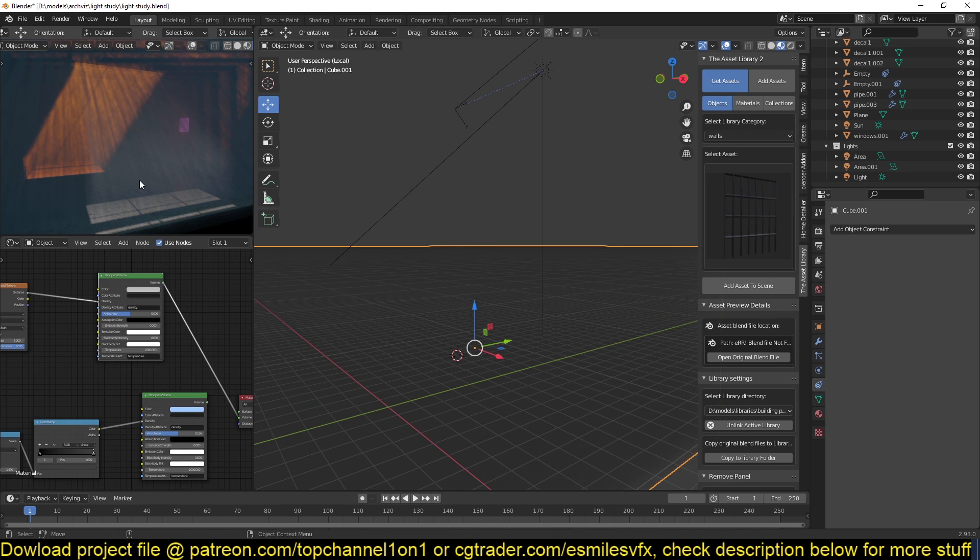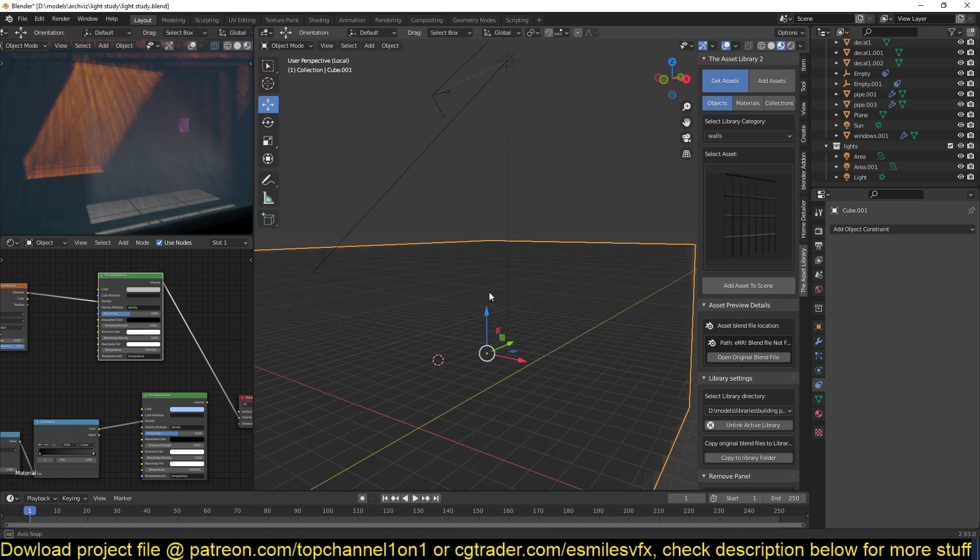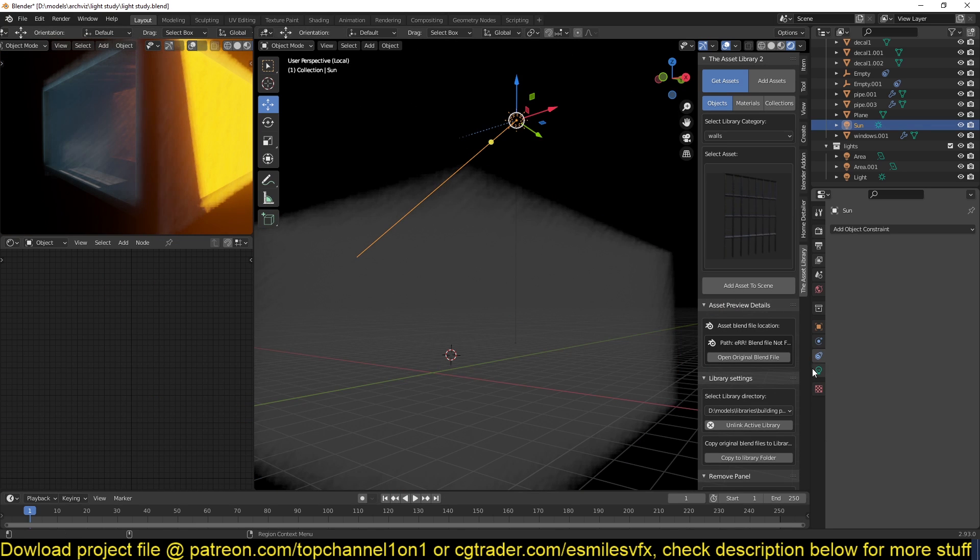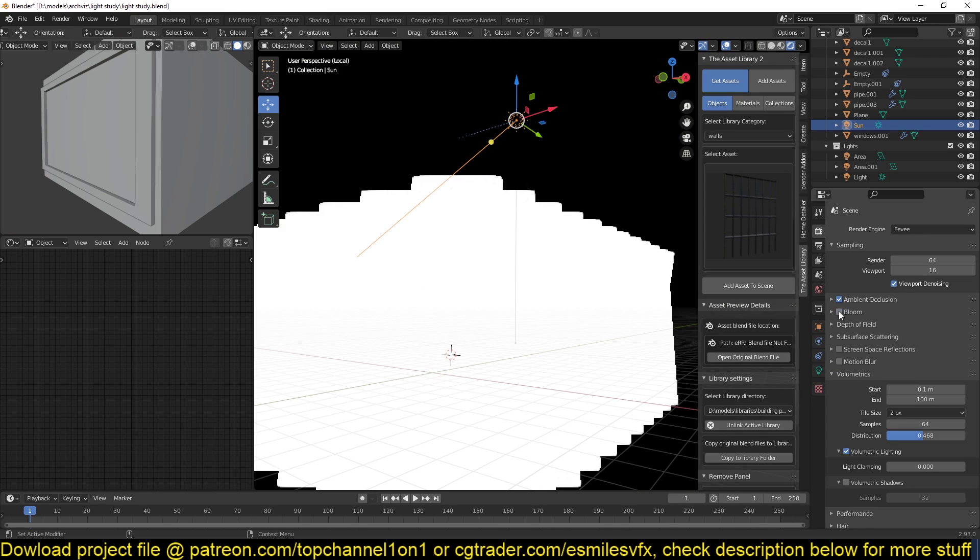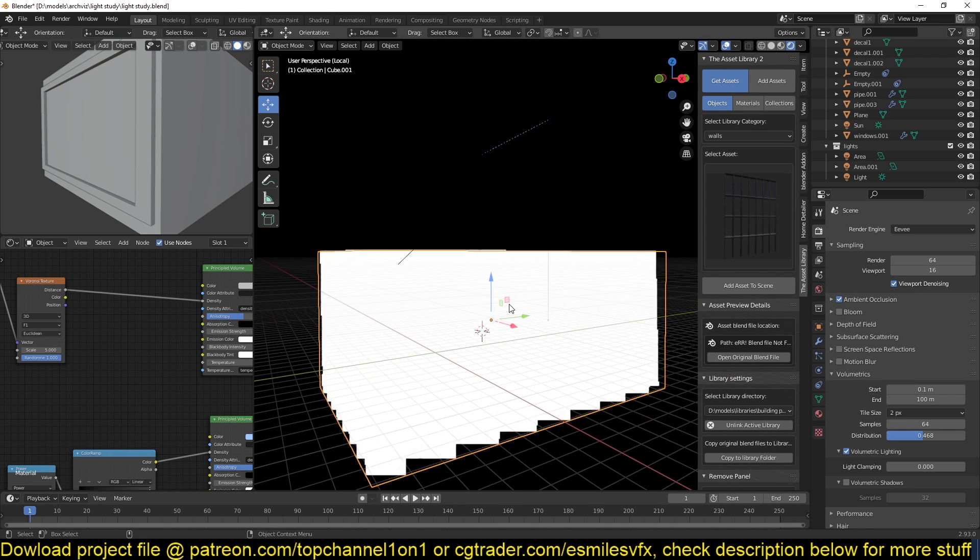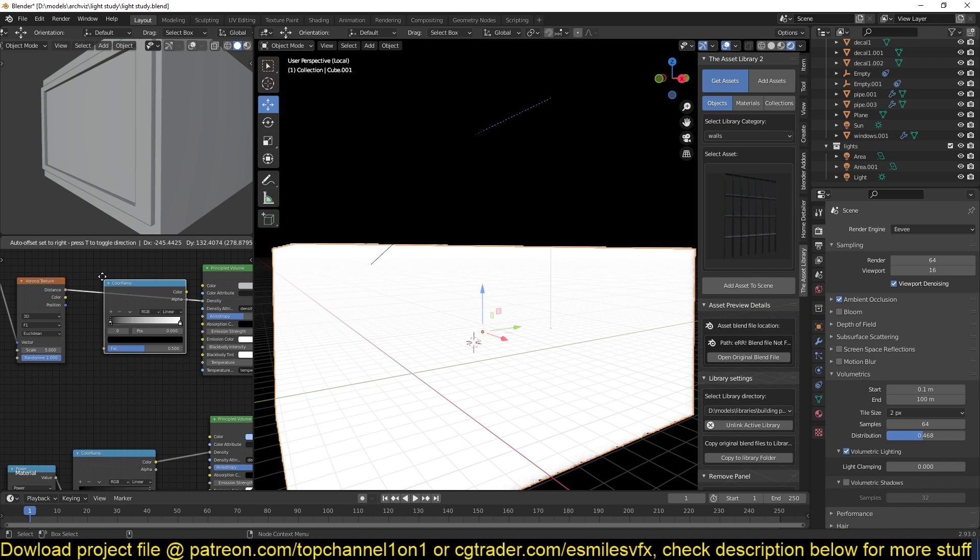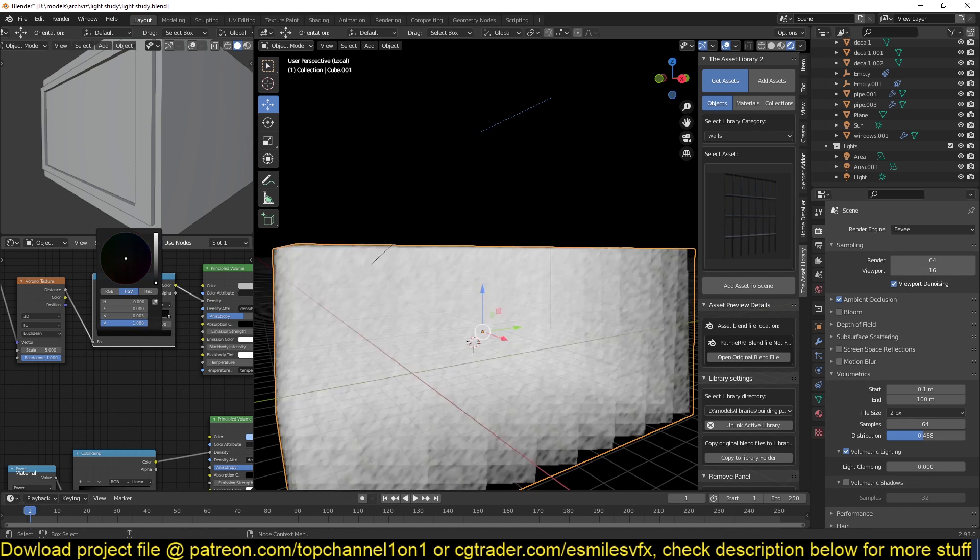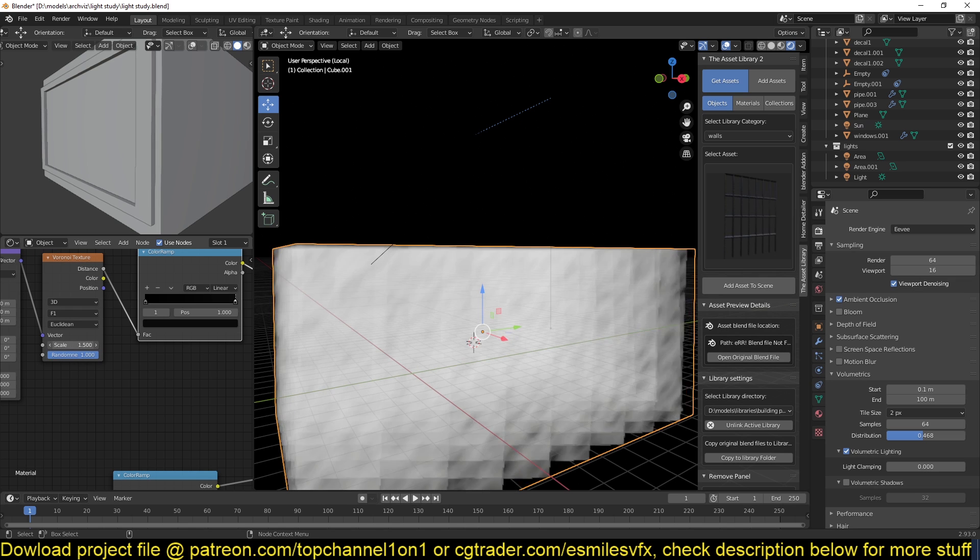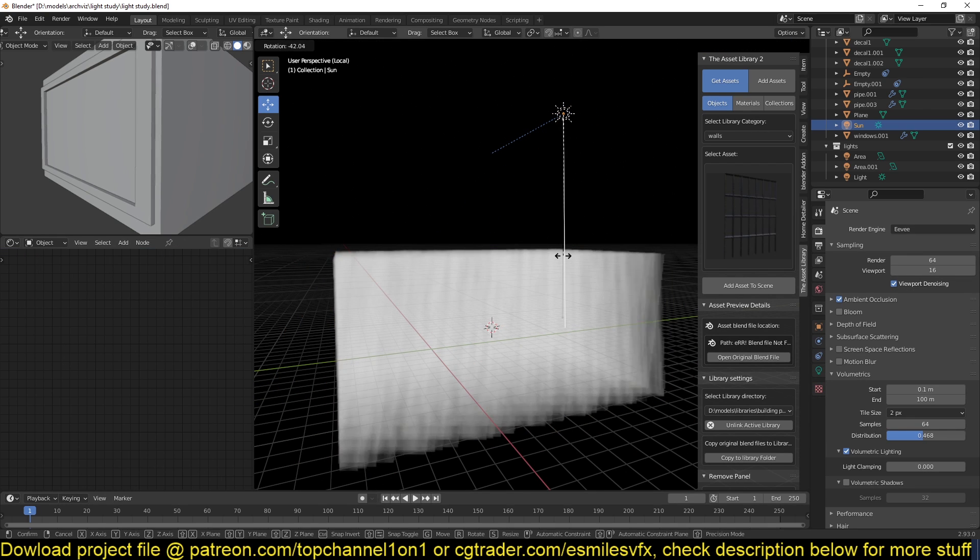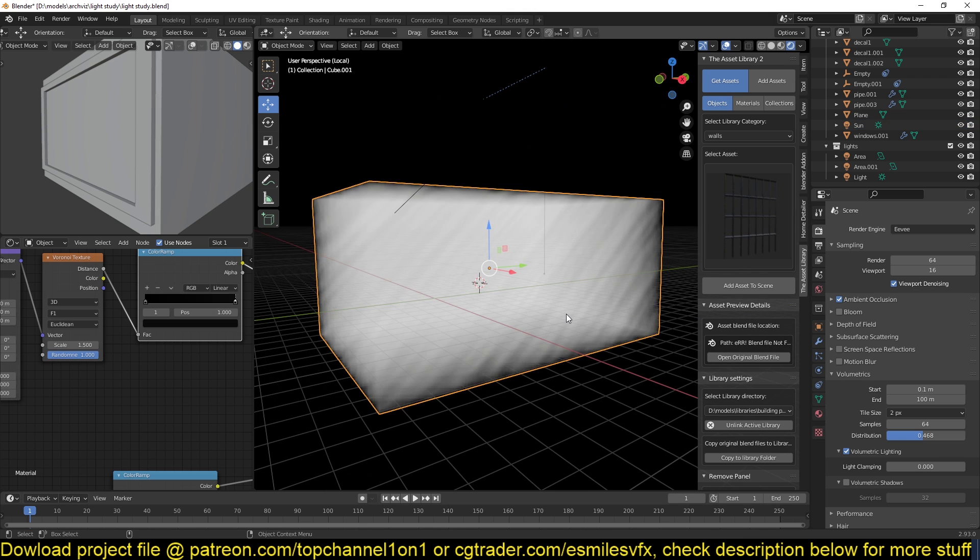You can already start to see the direction of the rays. Make sure the sun has enough light, and maybe turn off bloom for a second. So our density is still too high. What we can do is add a color ramp here and just reduce the density by controlling this. You can see the details already here, and I can also scale this up or down. You can see the streaks already. Now if I rotate this, you can see that they follow the direction of the sun.